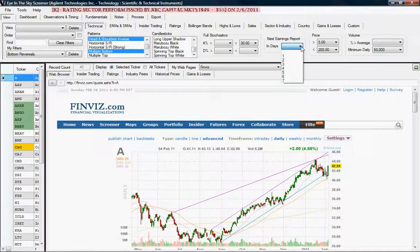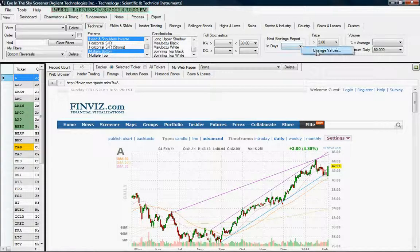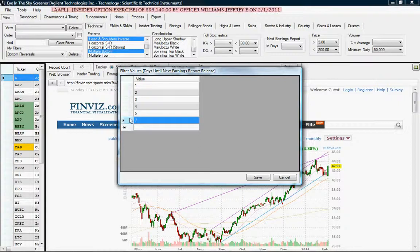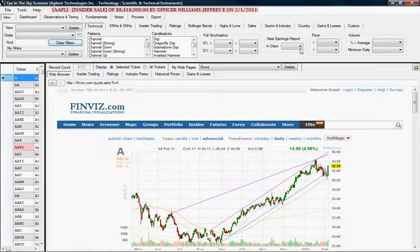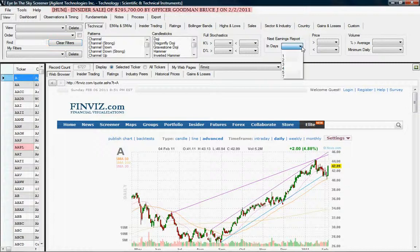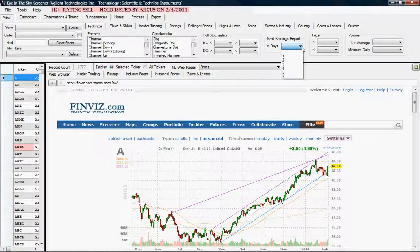Another cool feature is that if you don't like the values in the next earnings report box, you can change them. Say you want to remove the number six — right-click on the box, choose Change Values, highlight six, hit Delete, and hit Save. It will clear your existing filtering criteria when you do that, so do it before you start filtering. The number six is now gone. You can also add values in that screen. You get specific values by default when you install the software, but feel free to customize all these drop-down boxes so you only see data that's important to you.